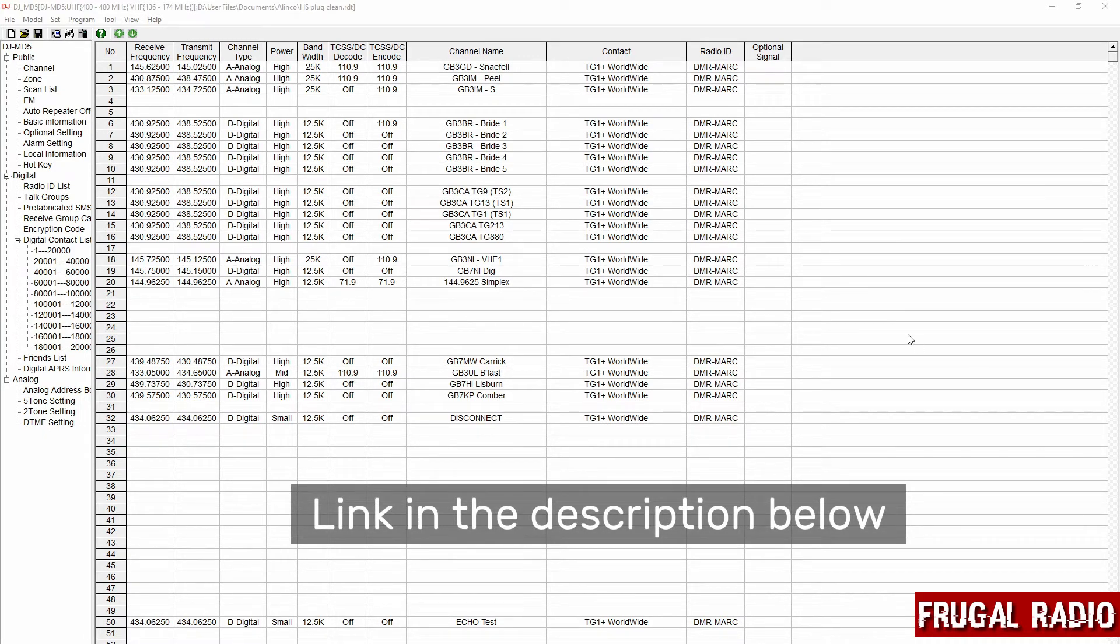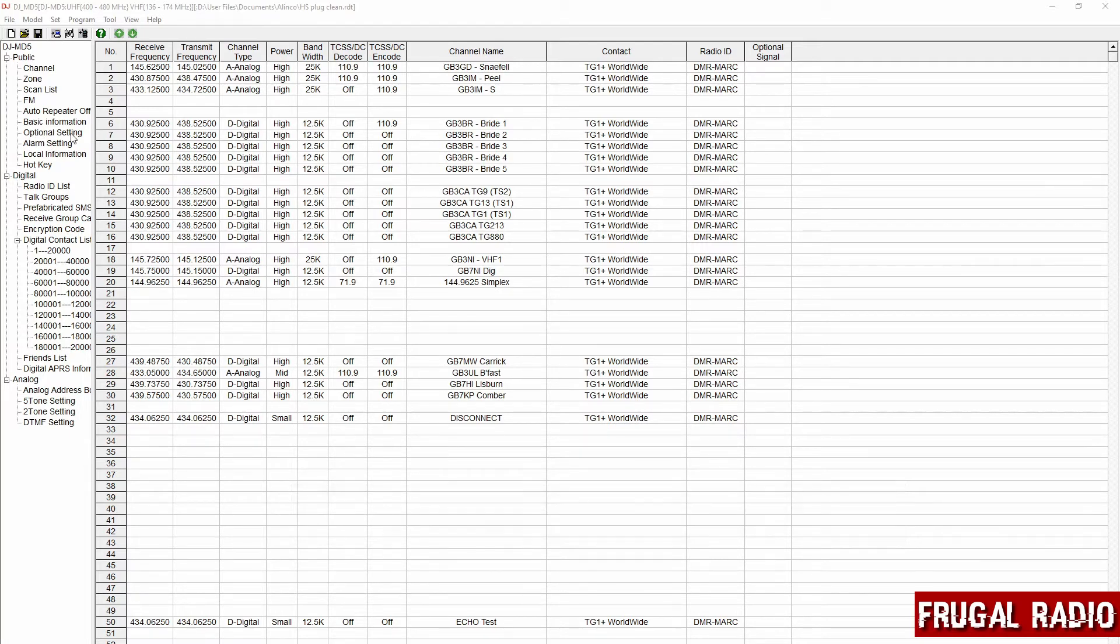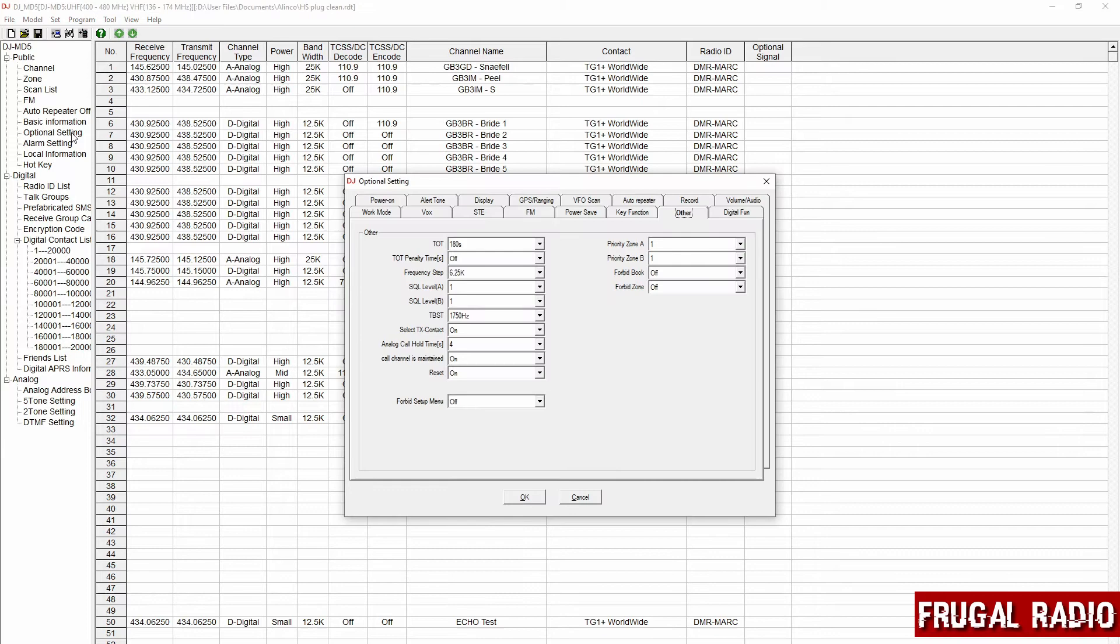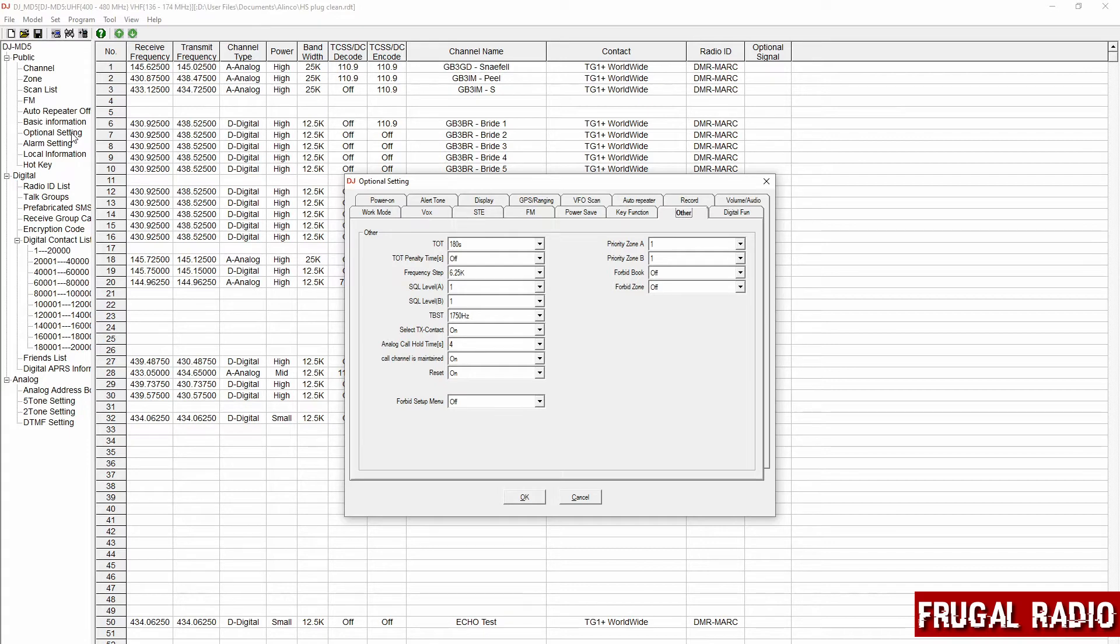So to make the changes I went to the optional setting area. Now clicking optional setting once brings up this box on screen and you'll notice that there are quite a few different tabs. Now although we're dealing with the display, surprisingly, the first area that we want to go to is the work mode tab just underneath power on.